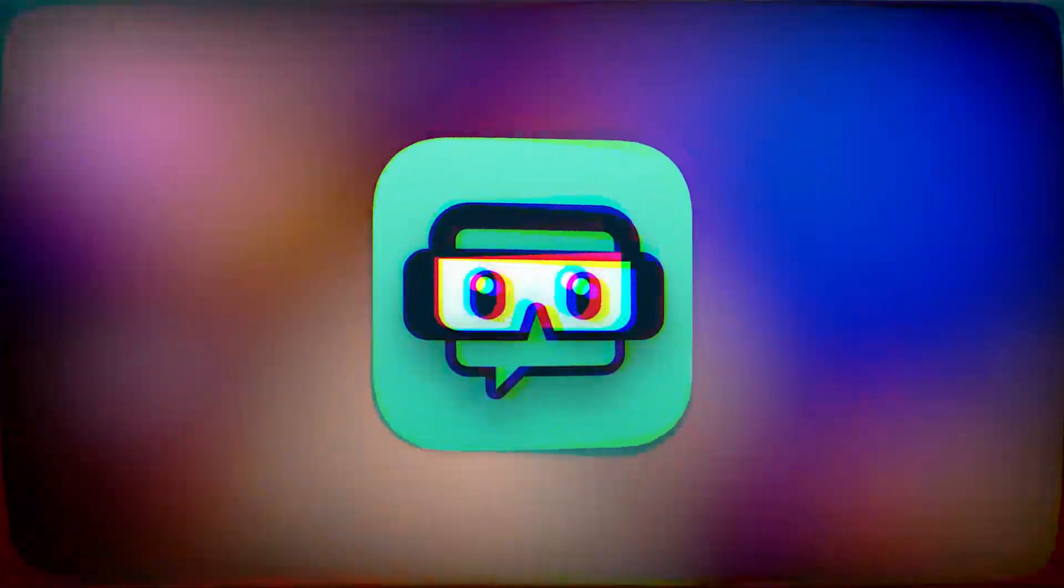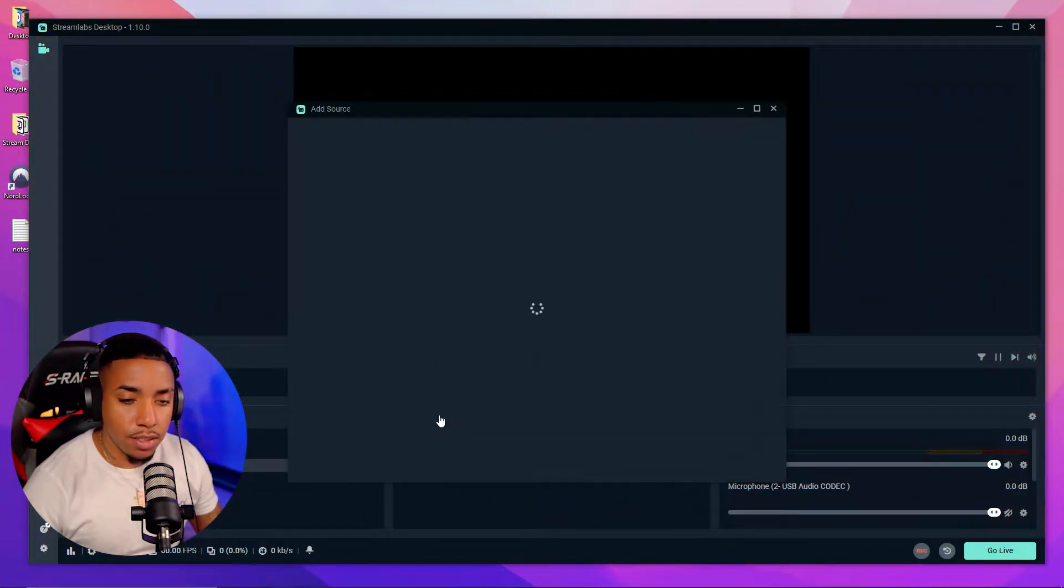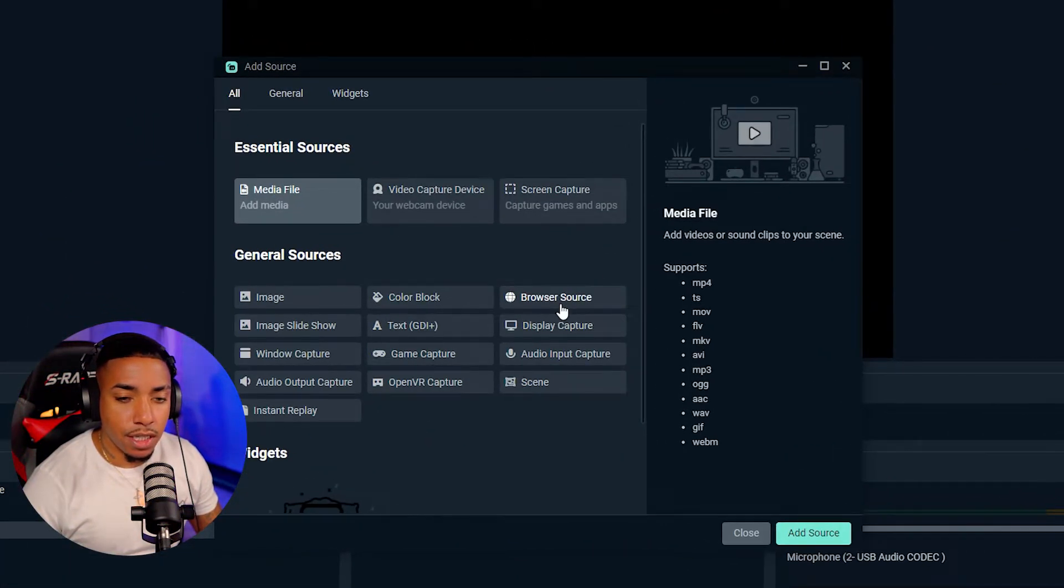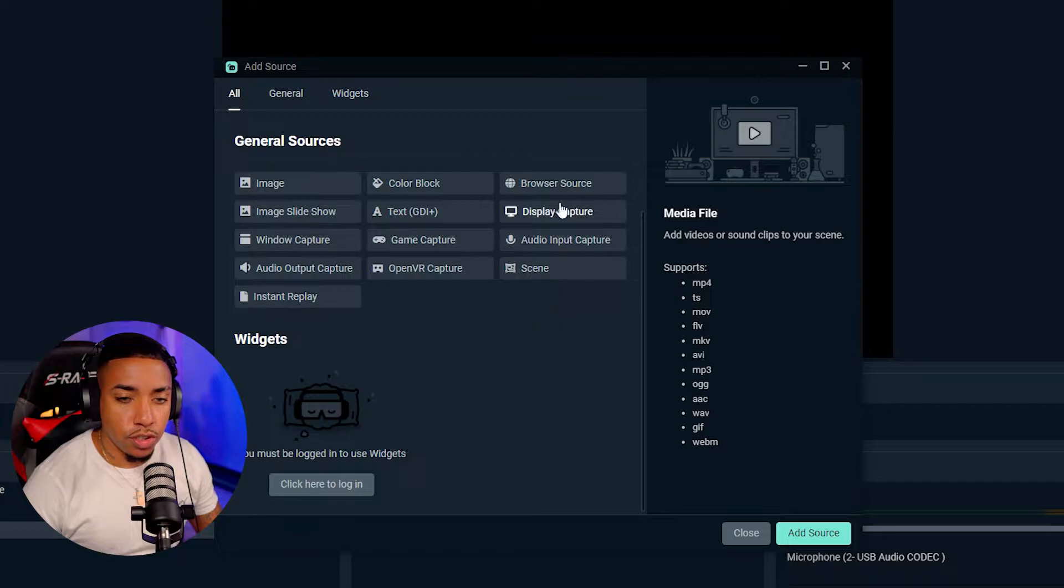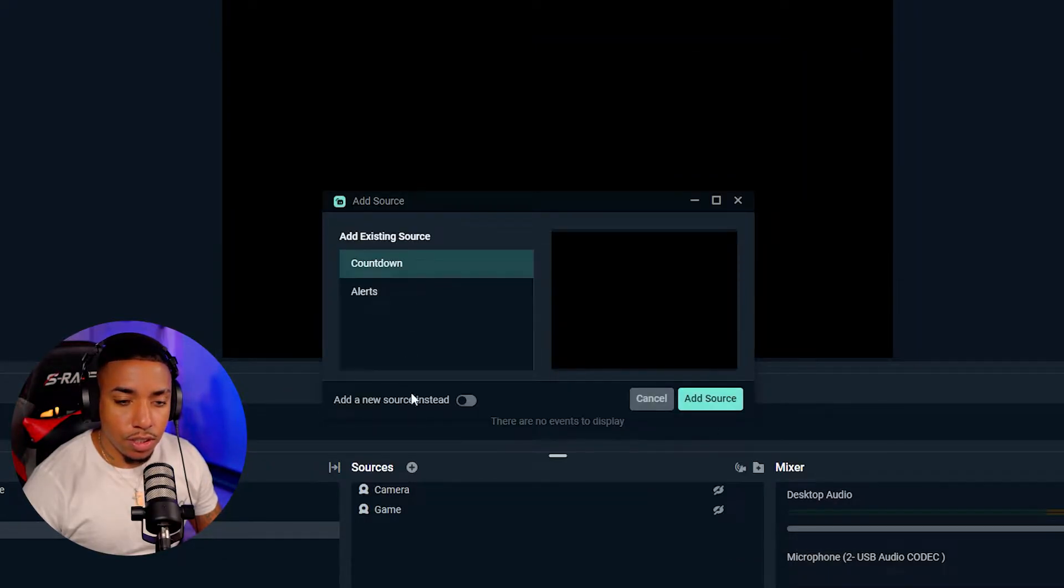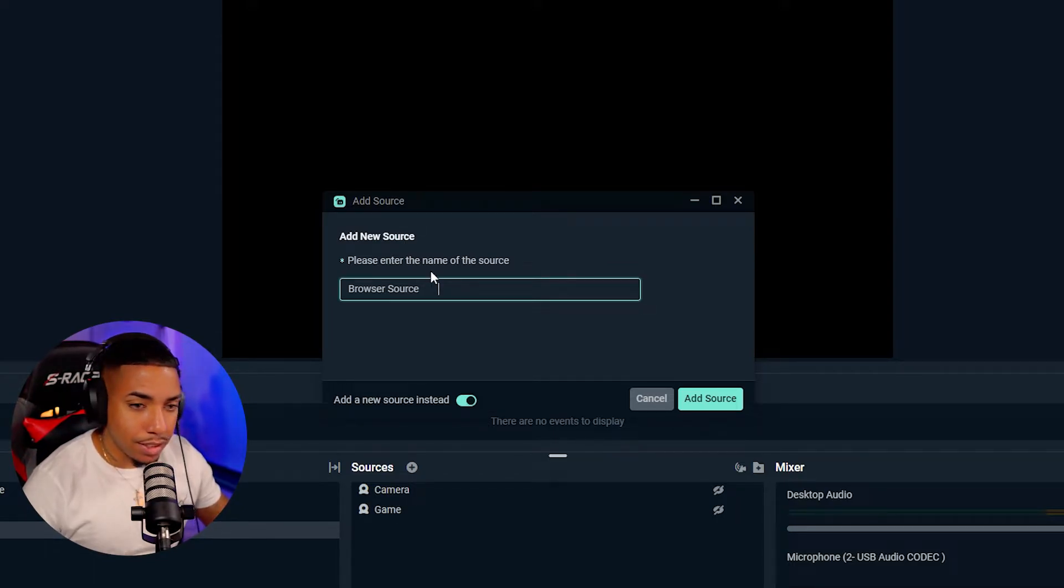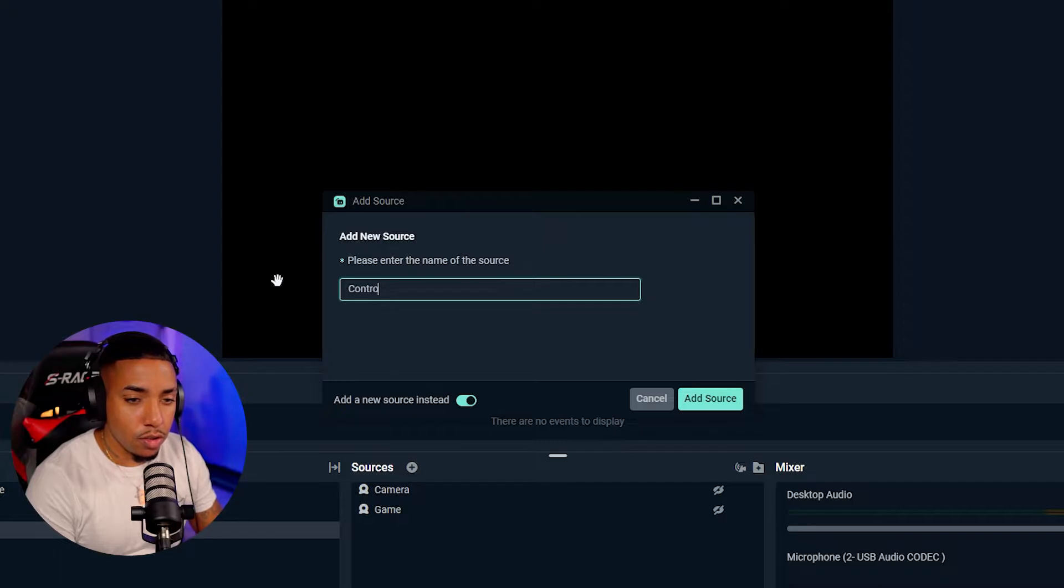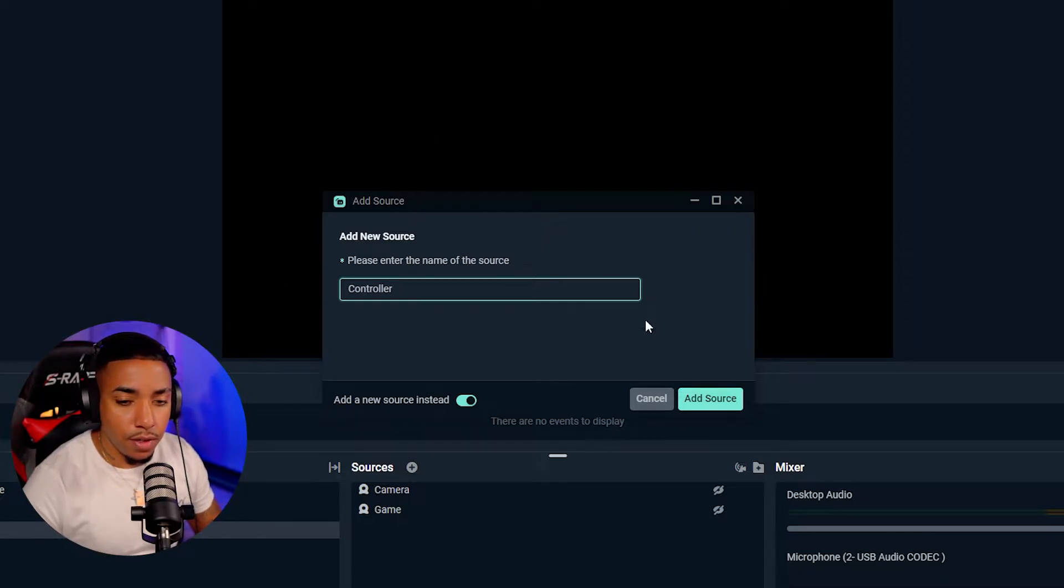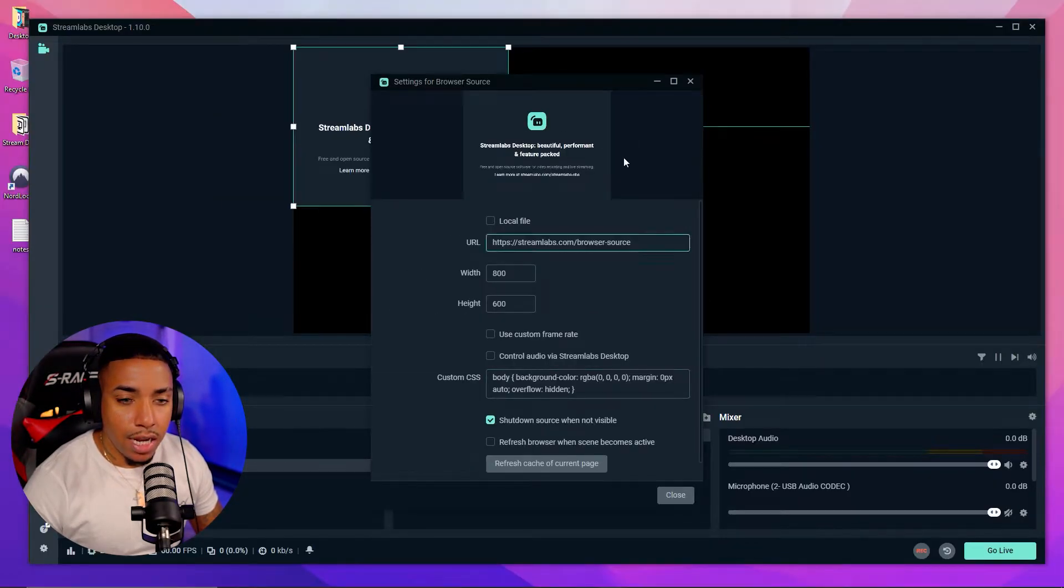Now we want to open up our Streamlabs and under the sources, you're going to select plus, you're going to select browser source. And then here, you're going to select add source. You're going to create a new source. And you're going to select controller. So you can say controller, just type it in there, hit add source.